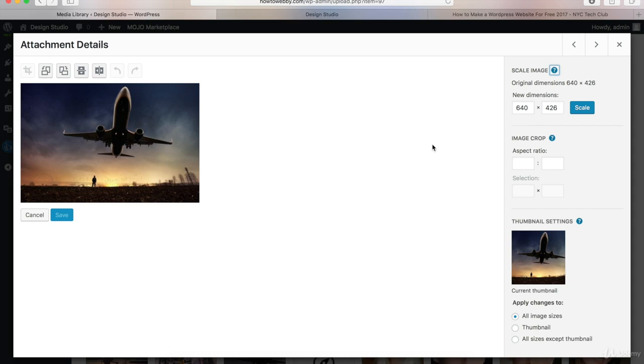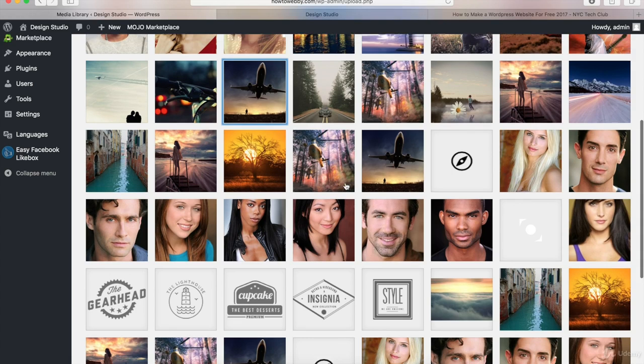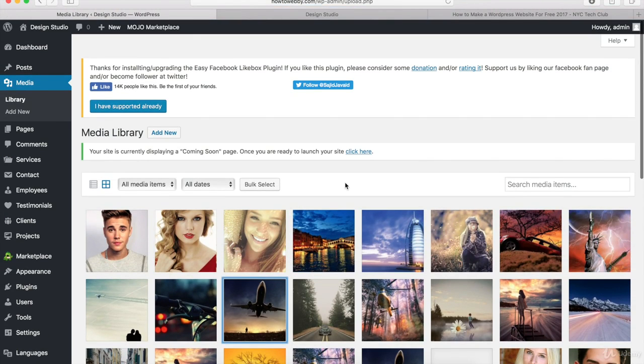So what I'm gonna do is close out of this and now we have all of our demo content that we need for our WordPress website.